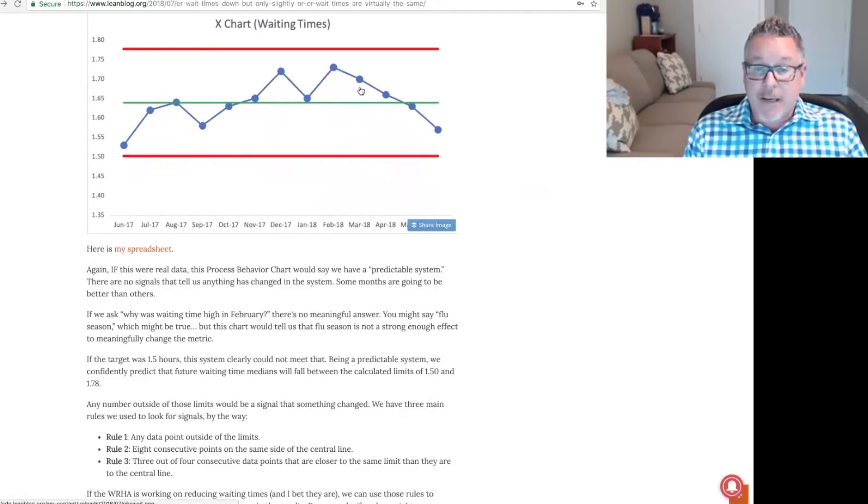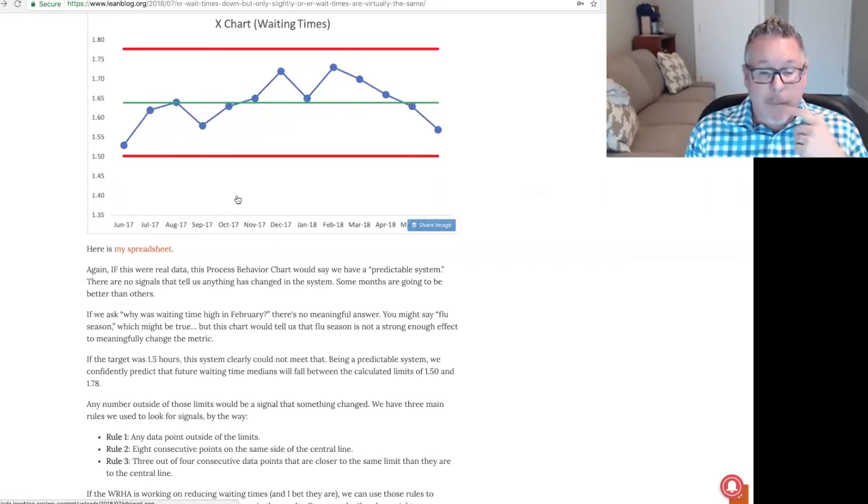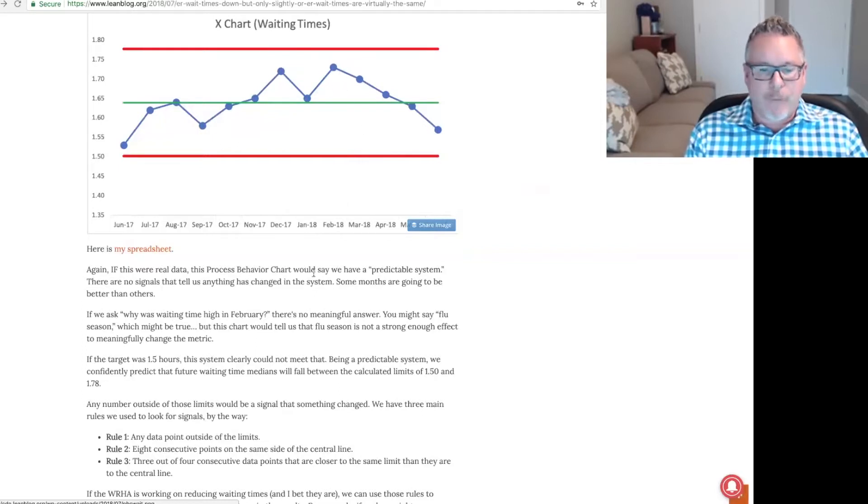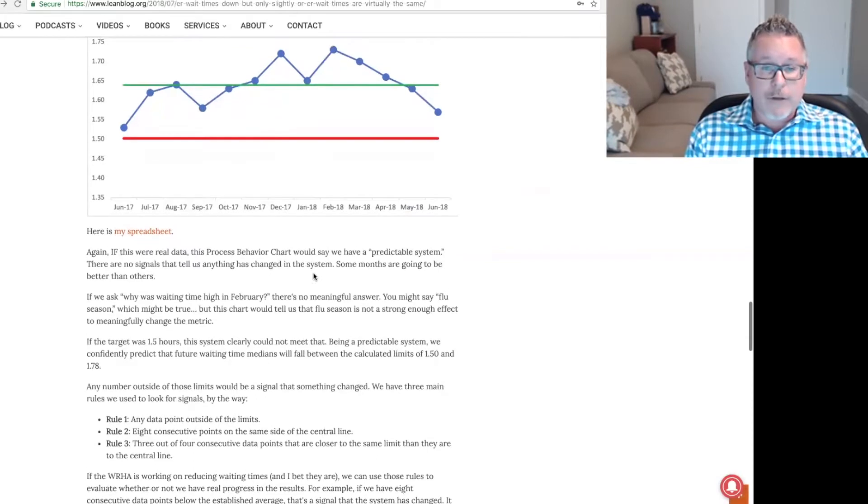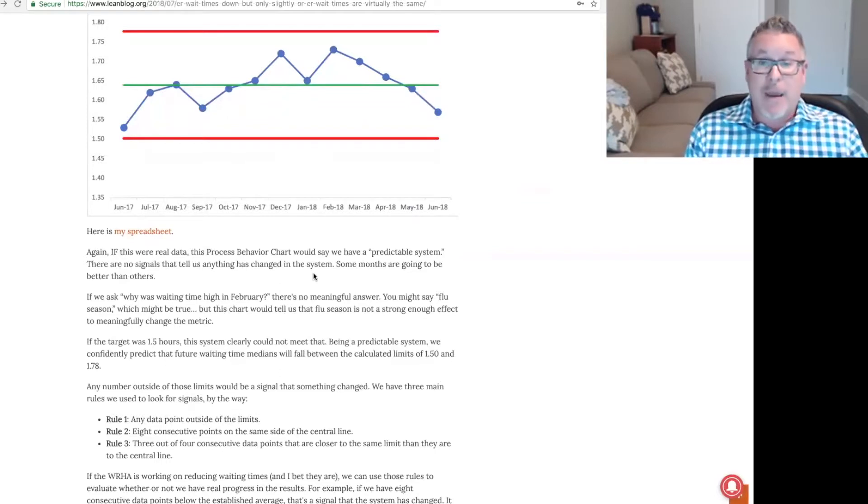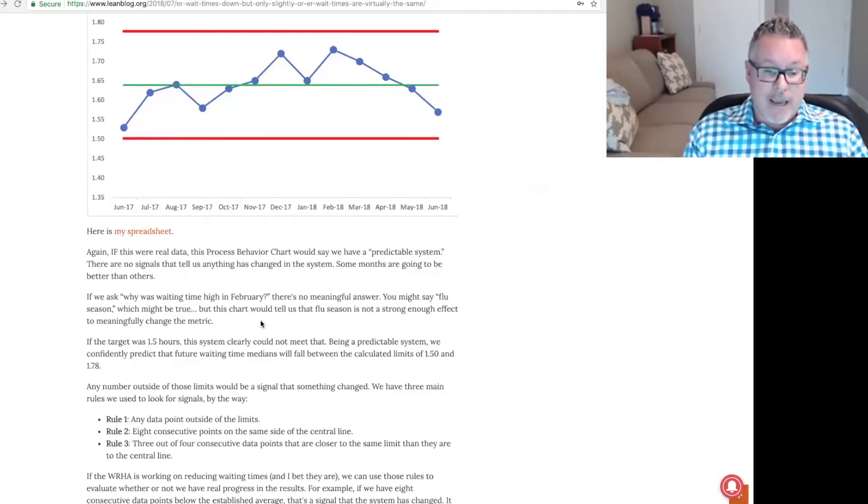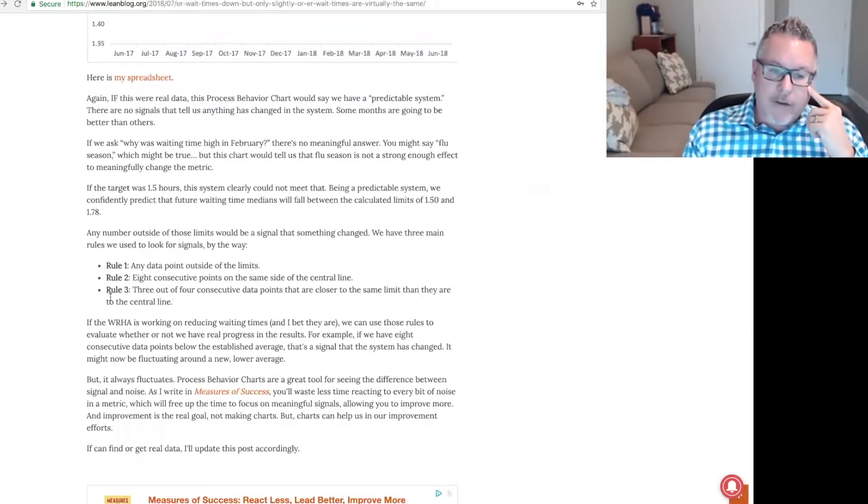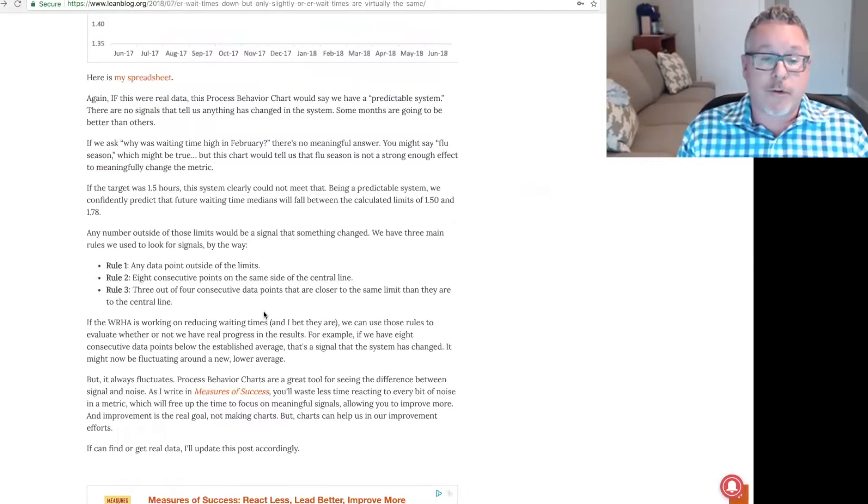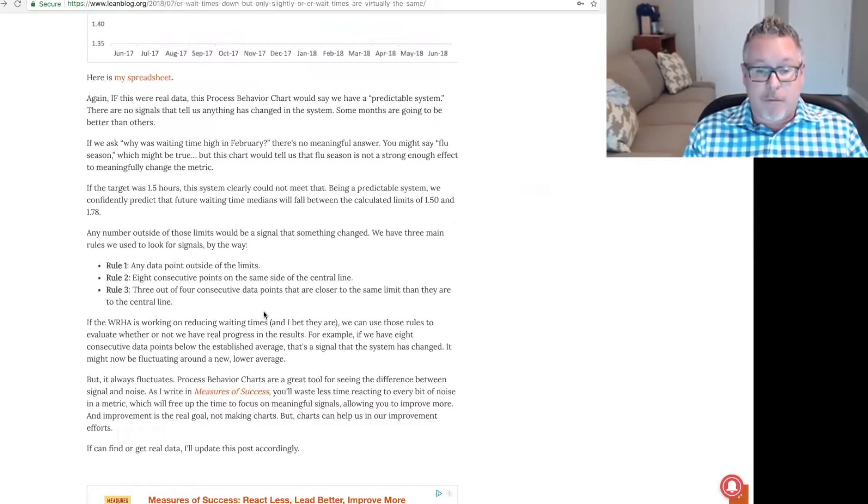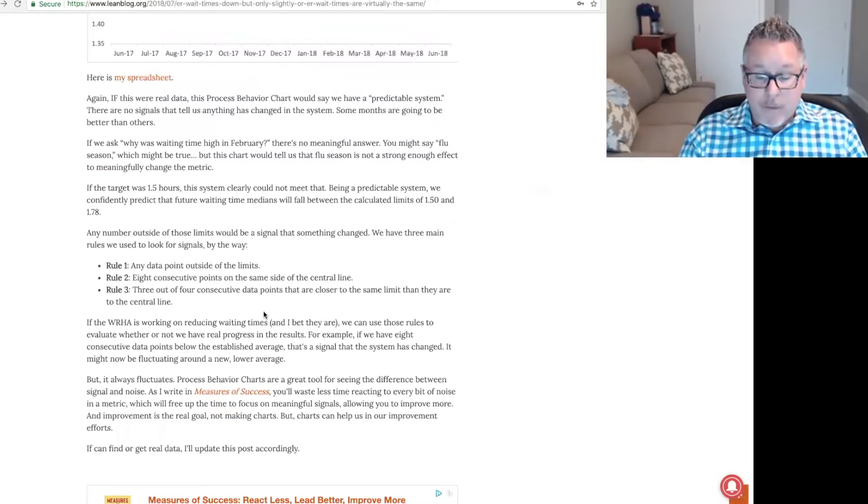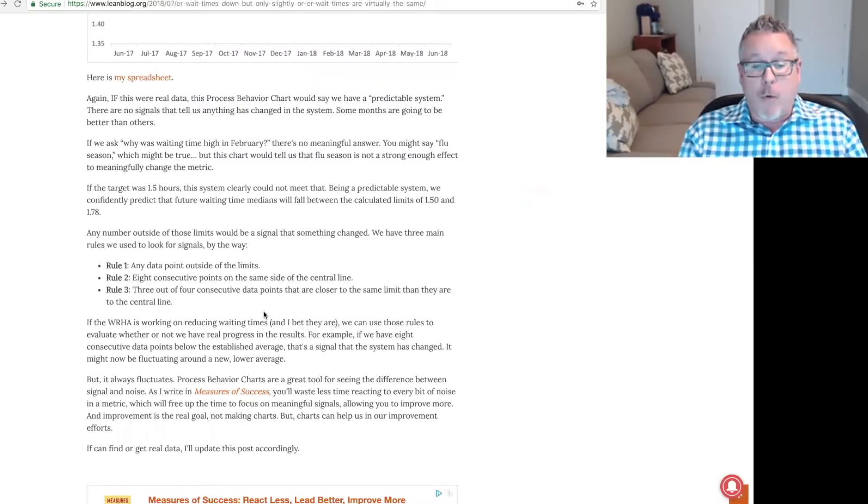If we ask, why was waiting time a high in February? There's probably no meaningful answer. You might guess flu season, which might be true. But this chart tells us that flu season is not a strong enough effect to meaningfully change the metric. If the target was 1.5 hours, this chart shows us that it's a system that clearly could not meet that goal. Being a predictable system, we can confidently predict that future waiting time medians will fall between these calculated limits of 1.5 and 1.78. We have three main rules that we use to look for signals. Rule one: any data point outside the limits, we don't have that. Rule two: eight consecutive data points on the same side of the central line or average. And rule three is three out of four consecutive data points that are closer to the same limit than they are to the average. There's no signals. This is all noise. This is a predictable system.